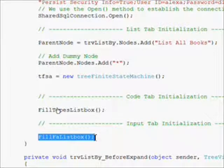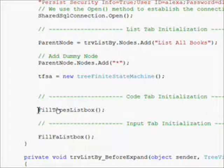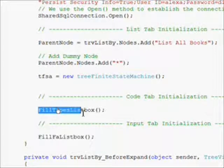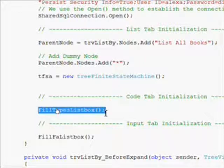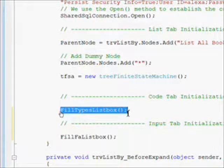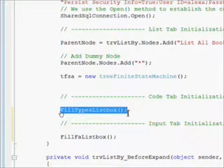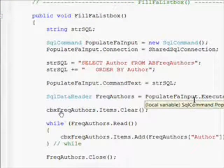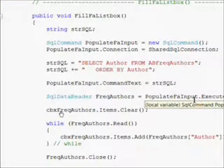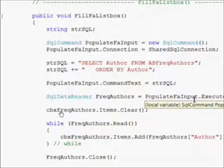This is pretty much identical to the Fill_Type_ListBox that I had in Alexa 12. In fact, I just take the code from the Fill_Types_ListBox, copy it, and paste it into the Fill_FA_ListBox.